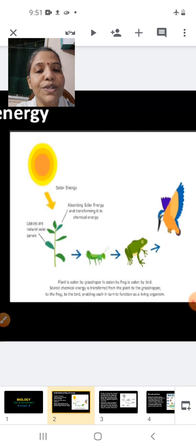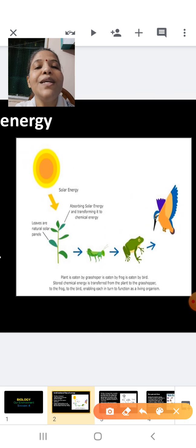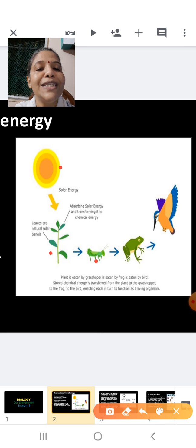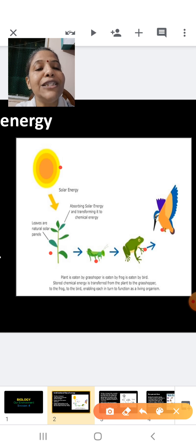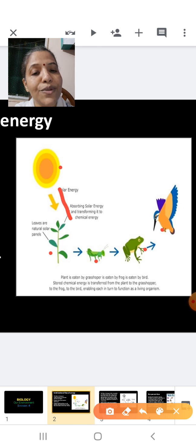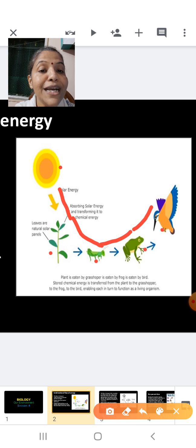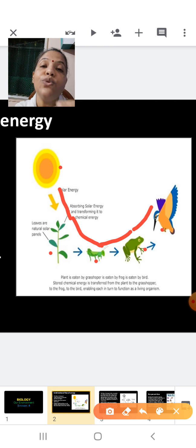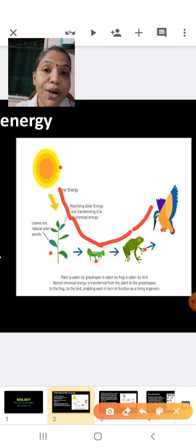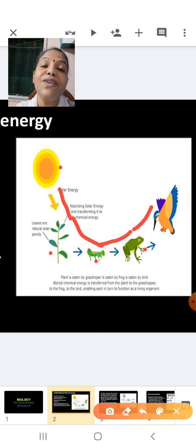Here is a terrestrial ecosystem. The sun is the source of energy. Green plants prepare food by photosynthesis. Animals like grasshoppers feed on the green plants, the grasshopper is eaten by the frog, and the frog is in turn eaten by a bird. You can see the movement of energy — solar energy moving to the plant, then to the grasshopper, then to the frog, and finally to the bird. This is a unidirectional flow of energy. At no point does a living organism give its energy back to the sun.